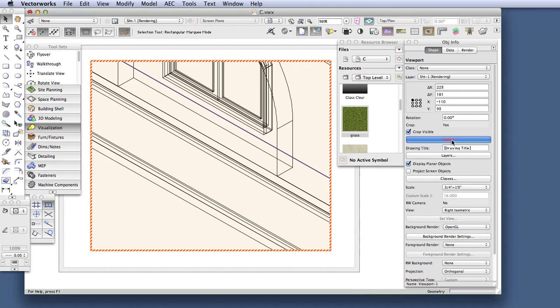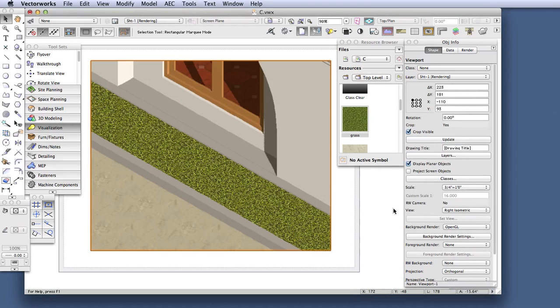Now the grass in the planter is an image-based texture that's been attached or mapped to an extrusion. OpenGL shows this as a flat image, but if we now render the scene in one of the higher quality Renderworks modes,